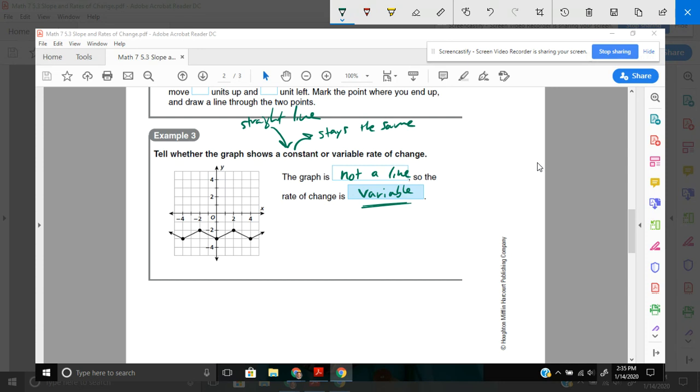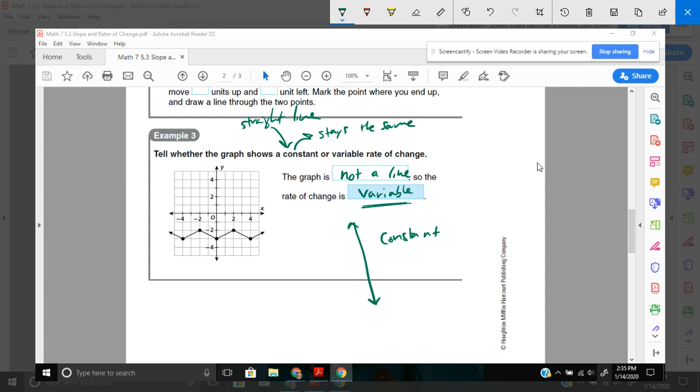In the previous example, where the one that we just graphed, where it looked like this, this would be a constant rate of change. Because every time we went down 2 over 1, down 2 over 1, or up 2 left 1, up 2 left 1. So, in the previous one, in example 2, that was a constant rate of change.